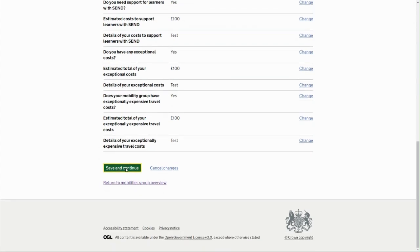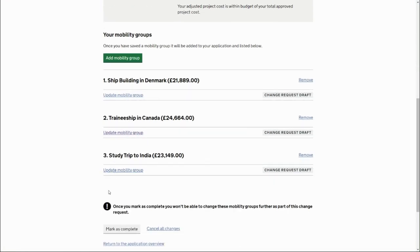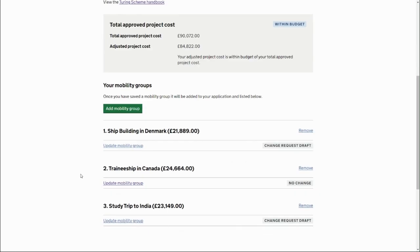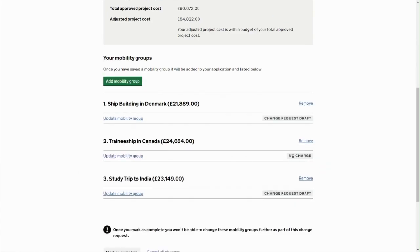That will commit the change and allow you to mark as complete without an error. If you change your mind and don't want to make an update to the mobility group — for example, reverting the change to the number of disadvantaged participants — you can go back into that mobility group and select the 'Cancel changes' option. The status of that mobility group then returns to 'No change', while others that have had changes remain as 'Draft'.